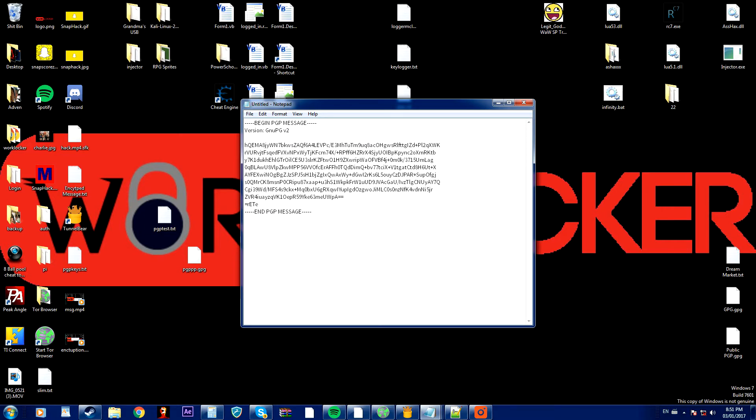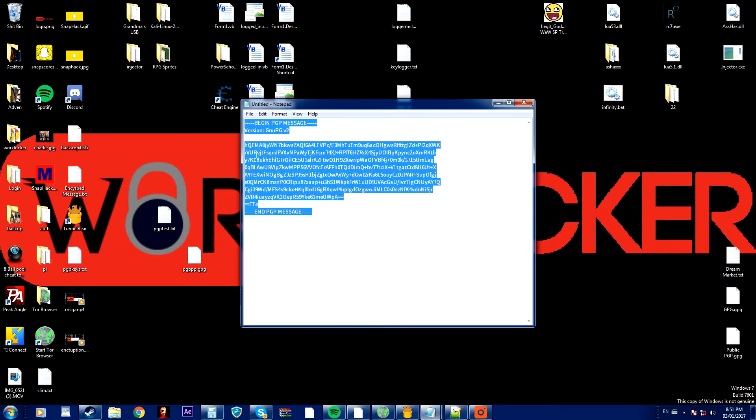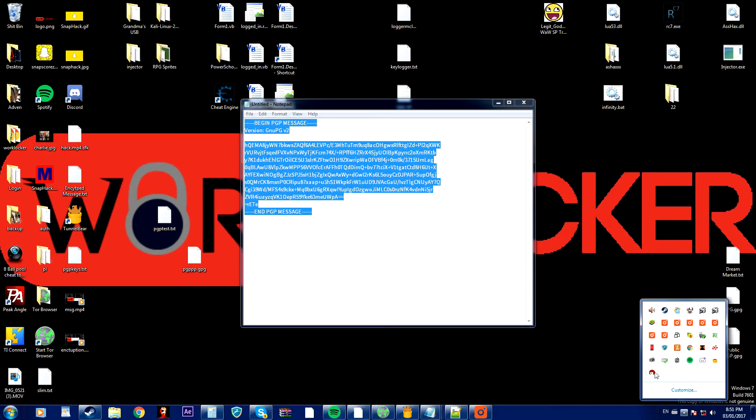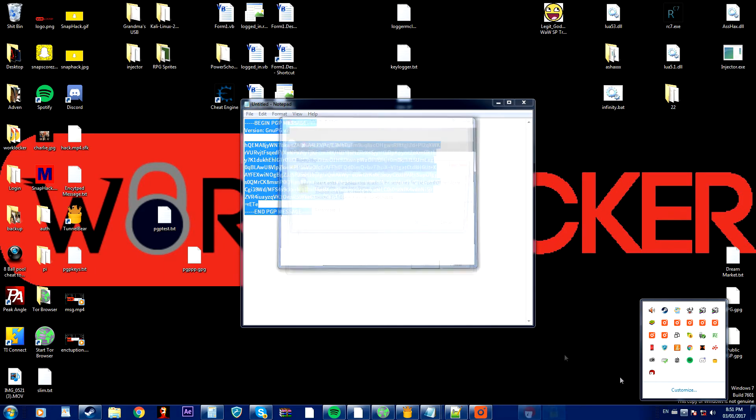So say I want to decrypt it. I'm going to highlight this message and copy it to my clipboard and I'm going to right click on the icon, go to clipboard and decrypt.